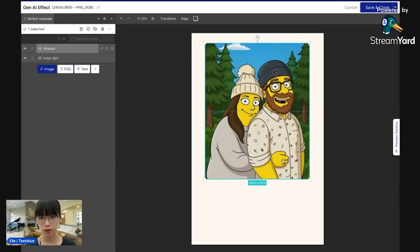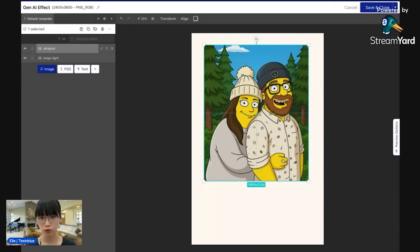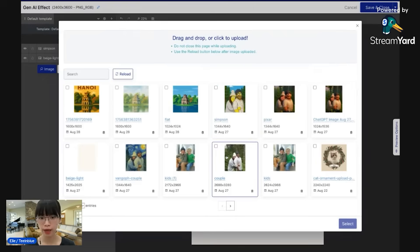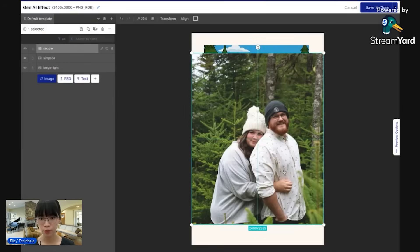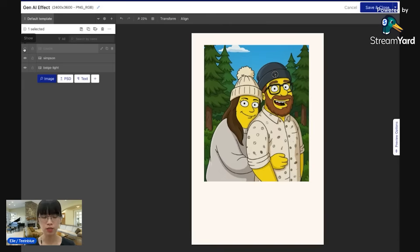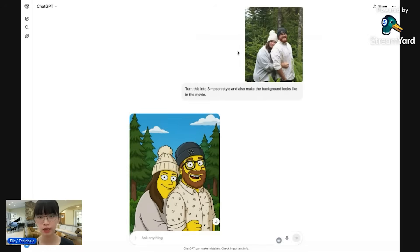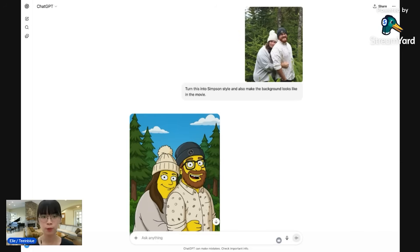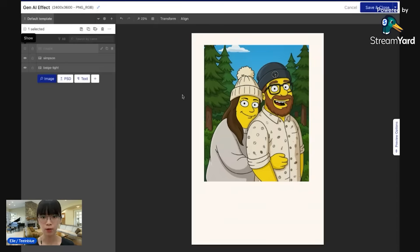One thing that I want to let you know here: in case you don't have this Simpson style image and you only have this raw image like this, you can restyle this raw image into Simpson style easily with ChatGPT. I'll go to my ChatGPT account and ask ChatGPT to turn my image into Simpson style like this, and then I just download it and put it back to Team Blue account. That is just one tip for you.